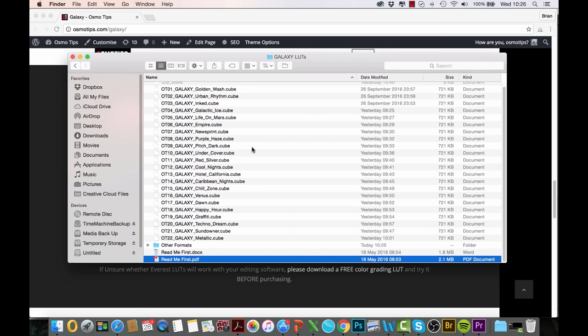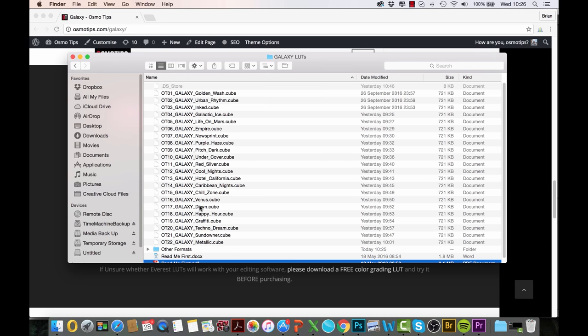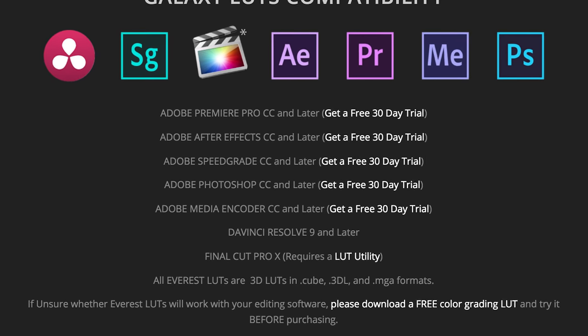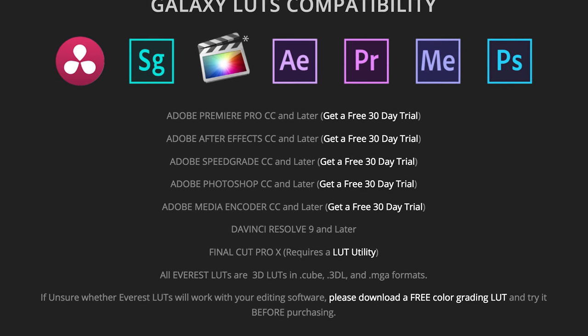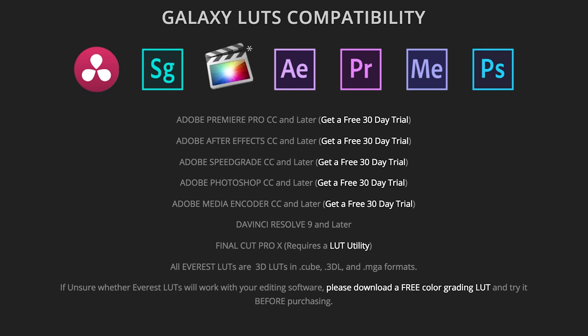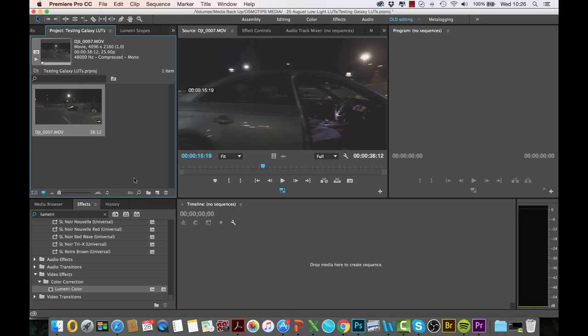In terms of format, you get the .cube format as well as two additional formats, the .3DL and the .MGA. So one of these three formats will surely work with any one of these software programs. For the purpose of this demonstration, I'm going to continue using Adobe Premiere Pro, so I'm going to open up this project here.